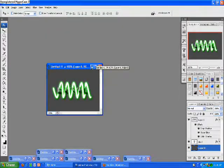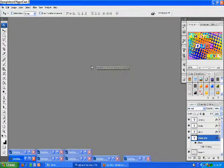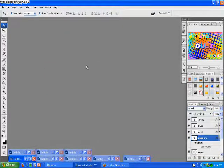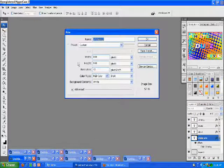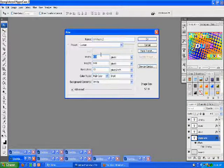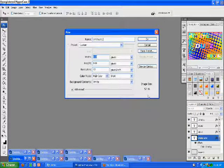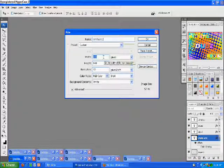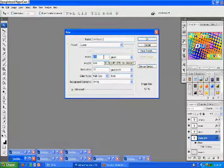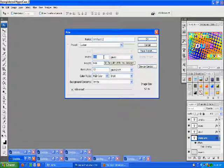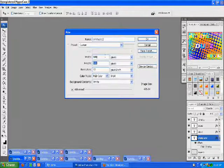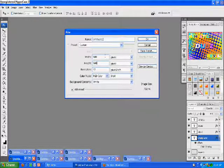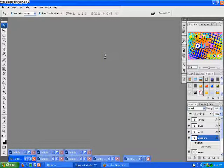First off, what you need to do is ctrl-n or file new and open up a new Photoshop project. You can just choose the width and height, whatever you want, just go with 500 by 500, press OK.